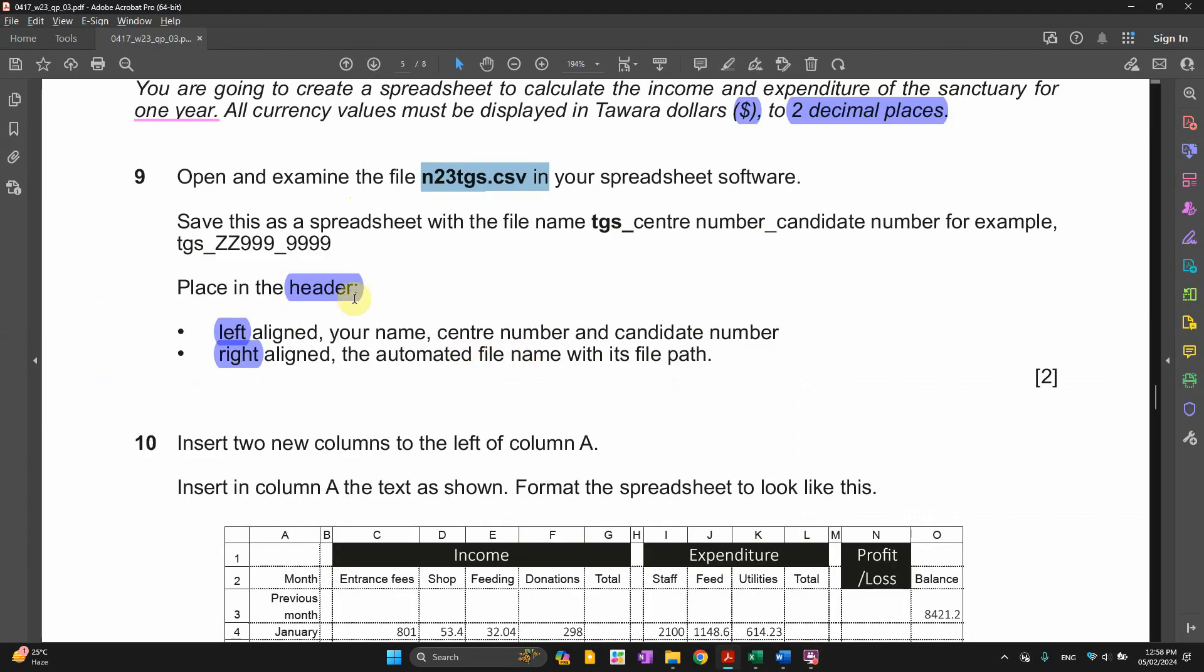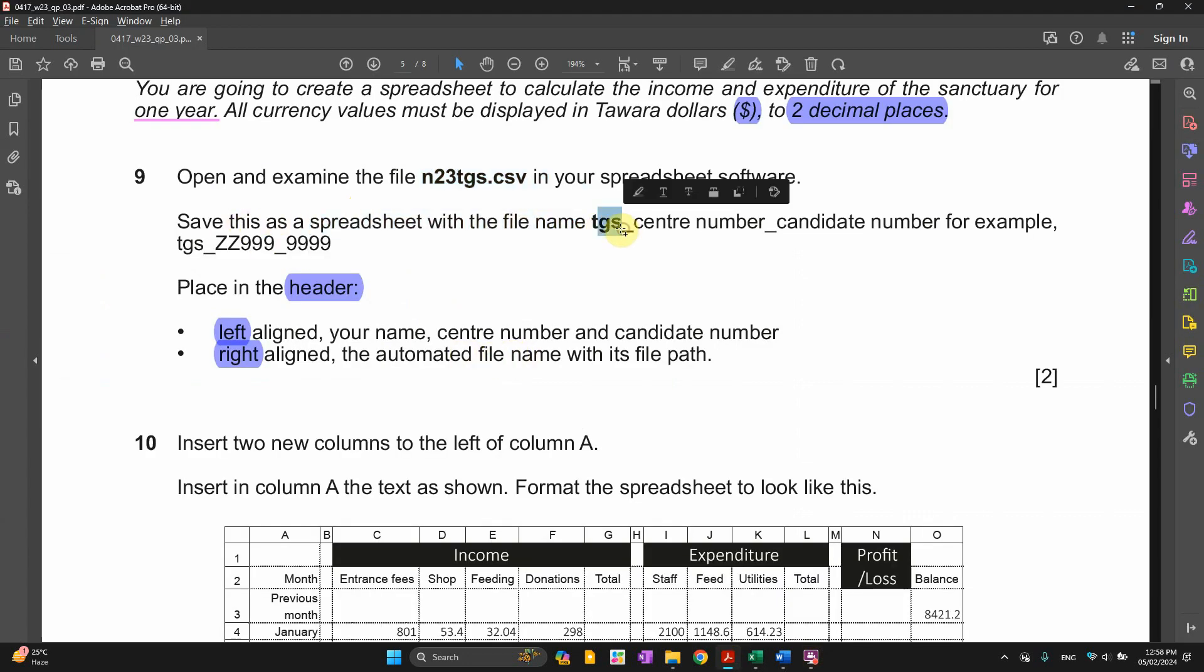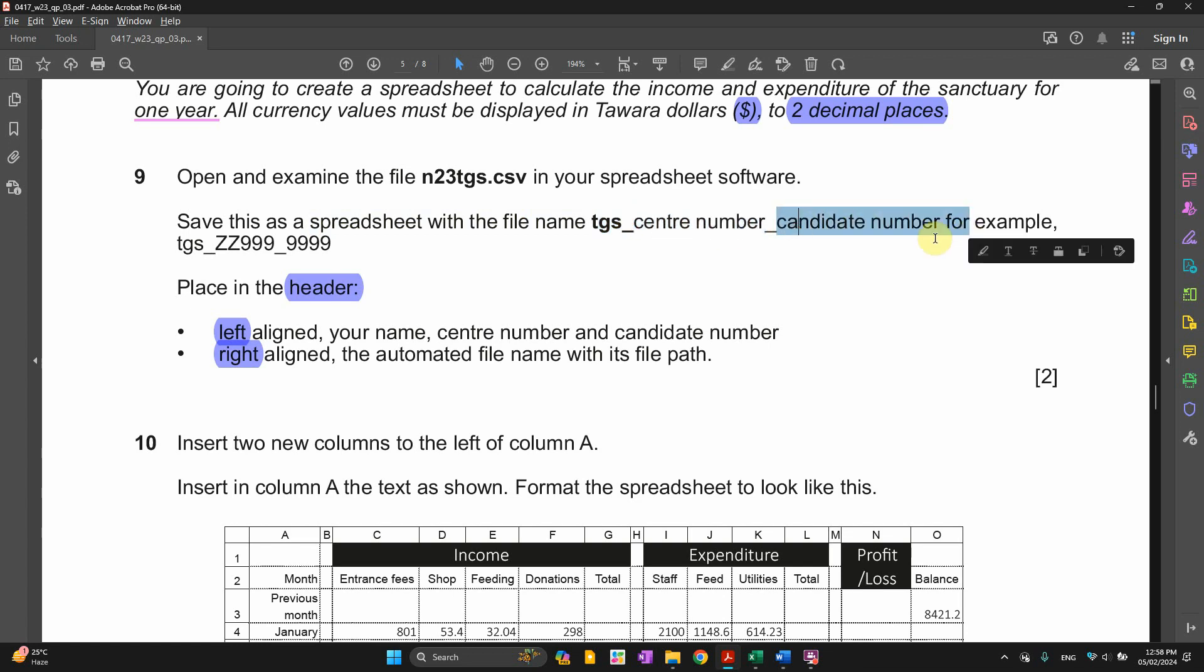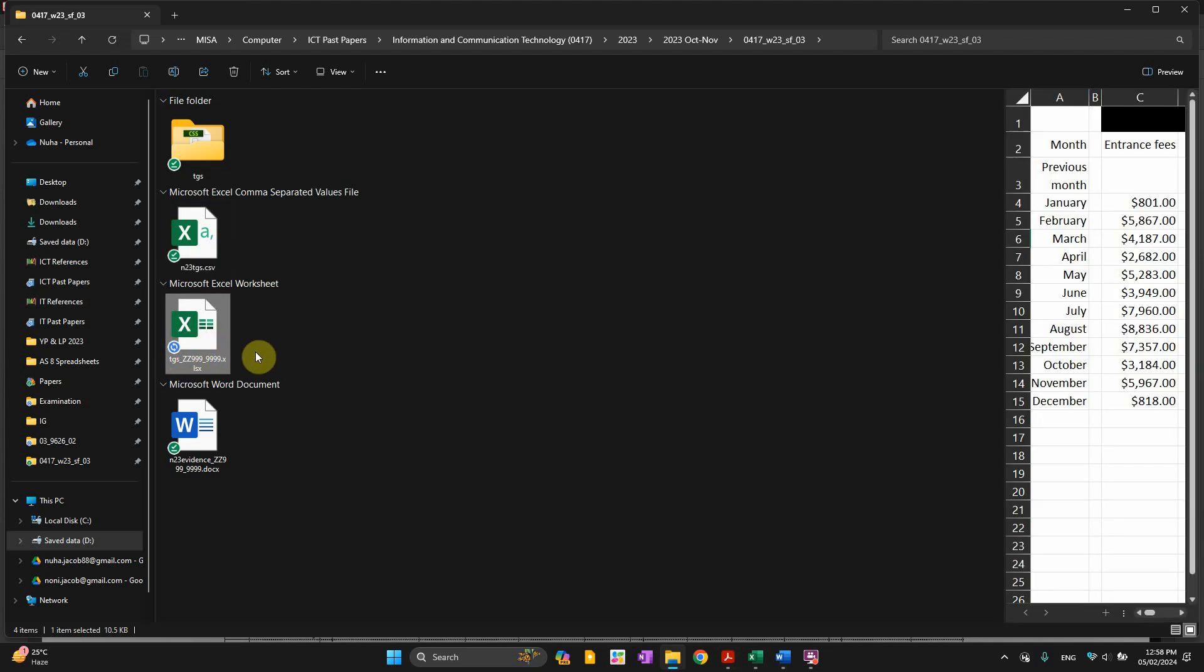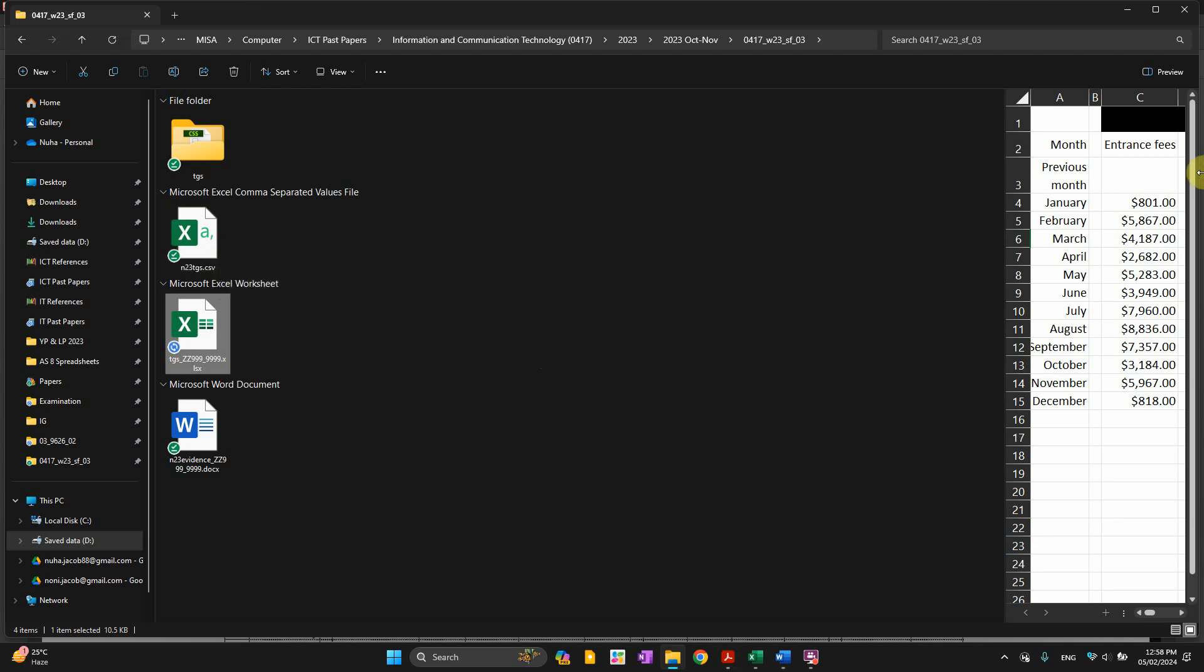Save this spreadsheet with the following name: center number and candidate number. I have already saved it. And when you save it, make sure that it is saved as Excel workbook. Make sure it is not in CSV format, because if it is in CSV, everything will be erased. Formatting, formulas, all will disappear.